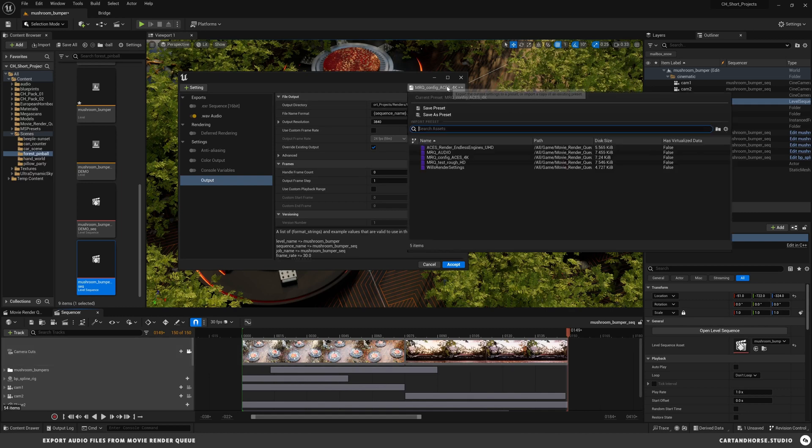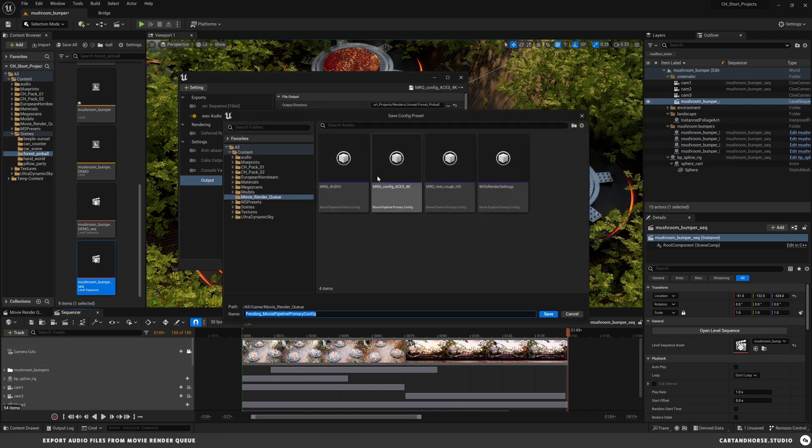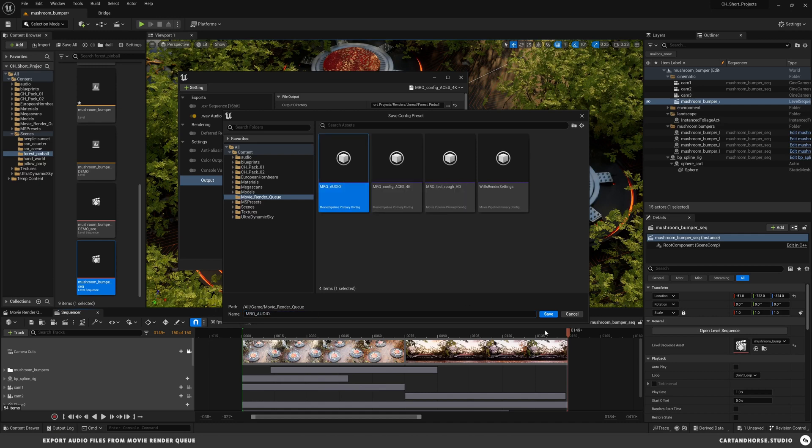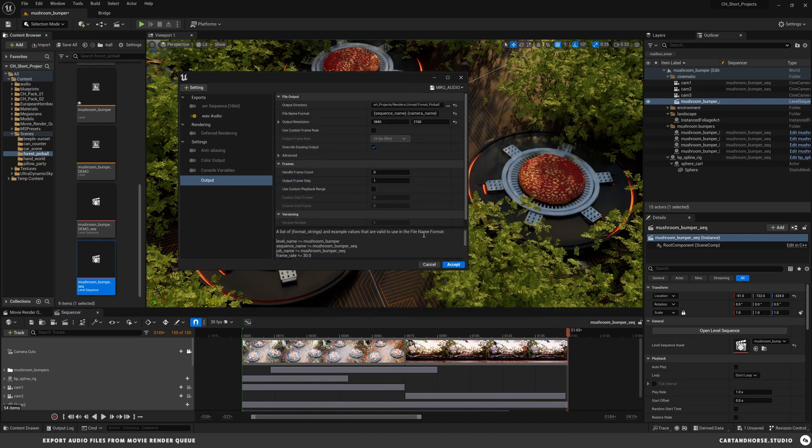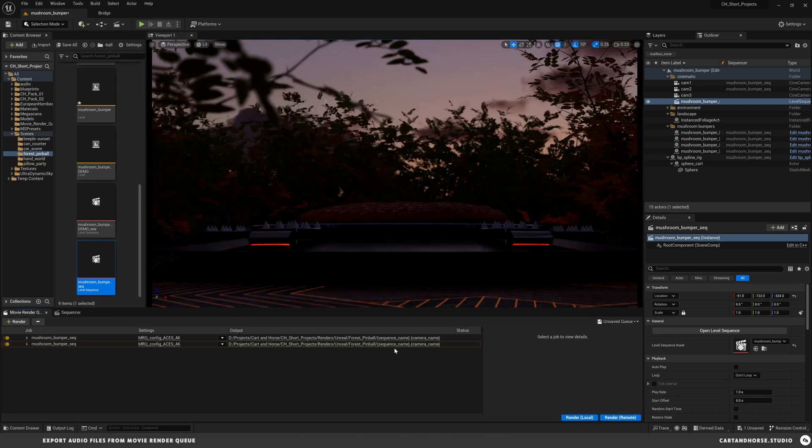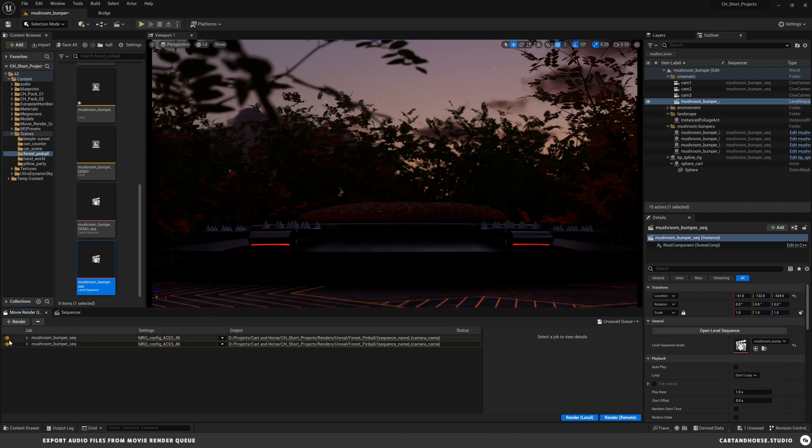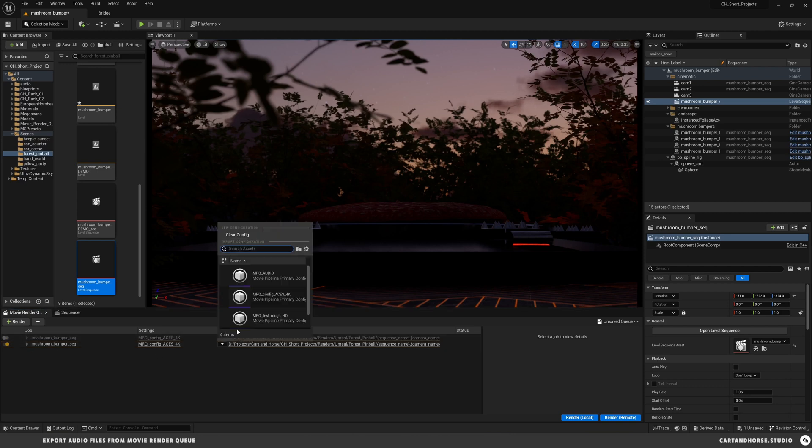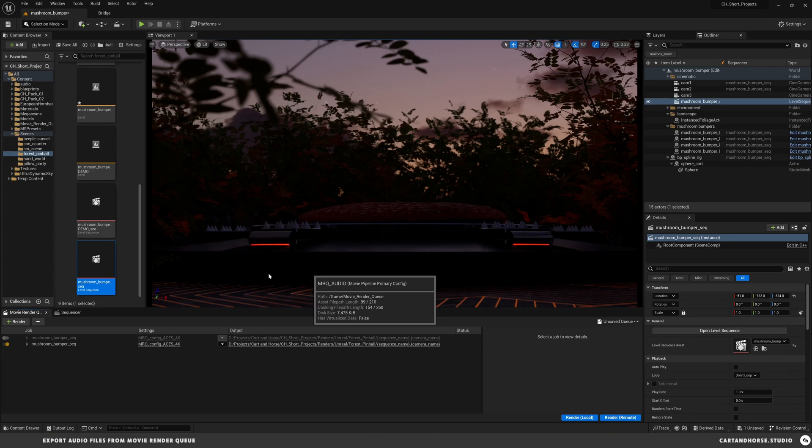Now we're just going to save as a preset. I've got my movie render queue audio, we can save it over that. So now we're ready to render. We just need to turn off our EXR because we don't want to do that. We're going to switch this down to movie render queue audio that we just made.